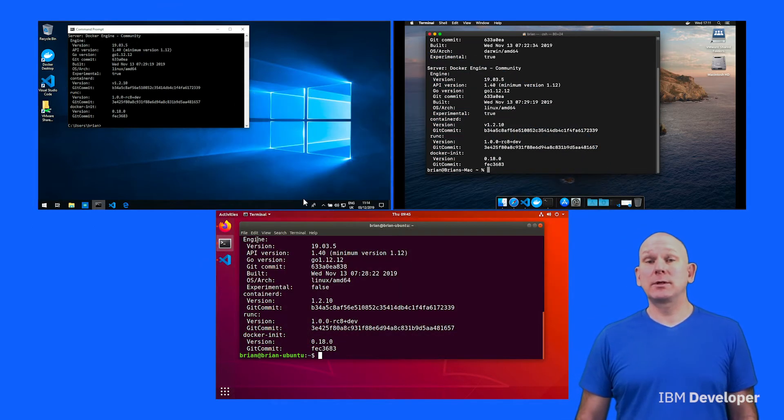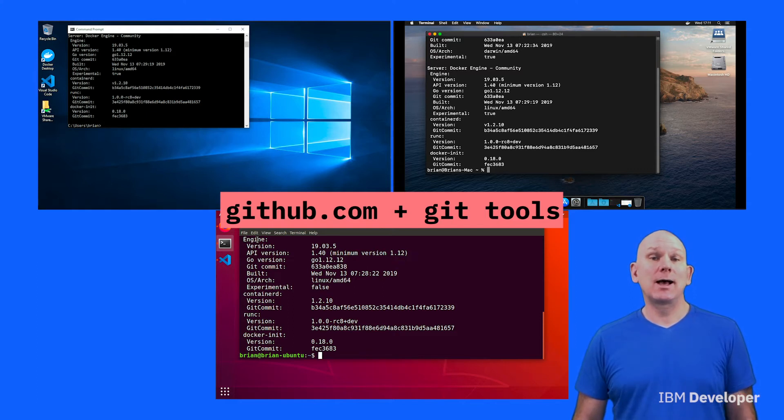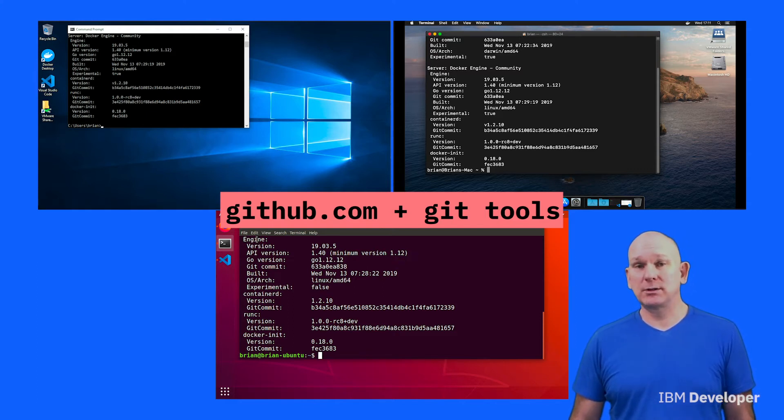The final prerequisite is to have an active GitHub account and have the Git tools installed on your system.